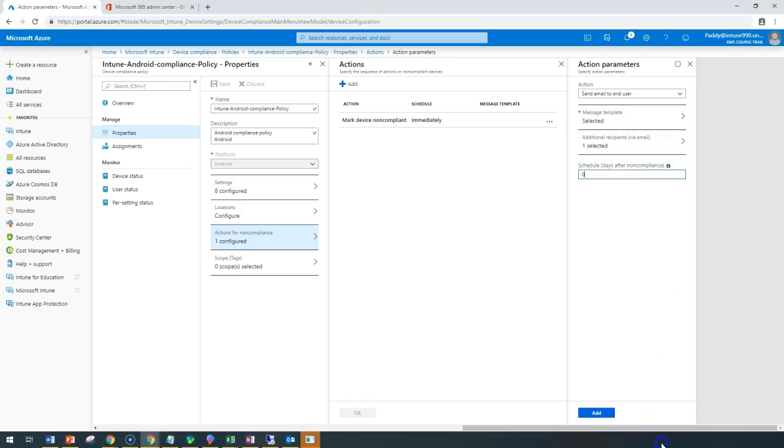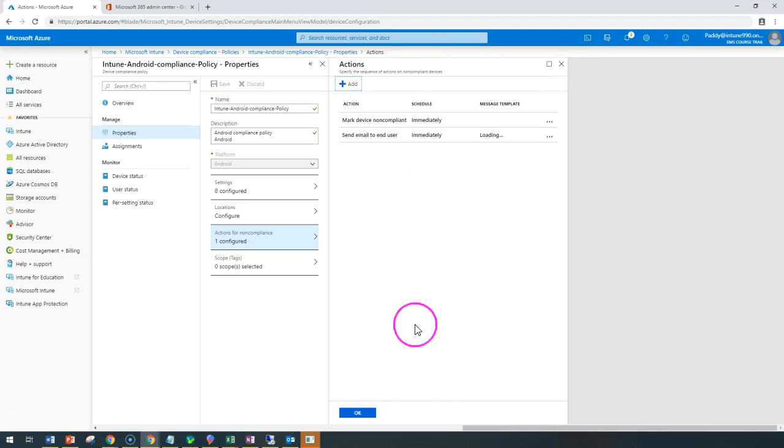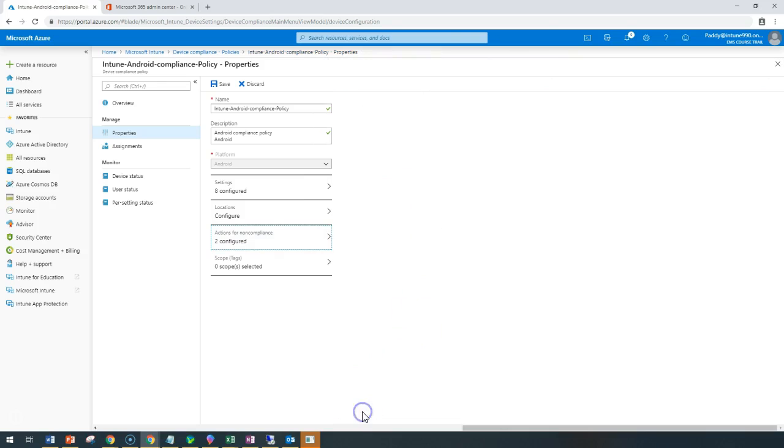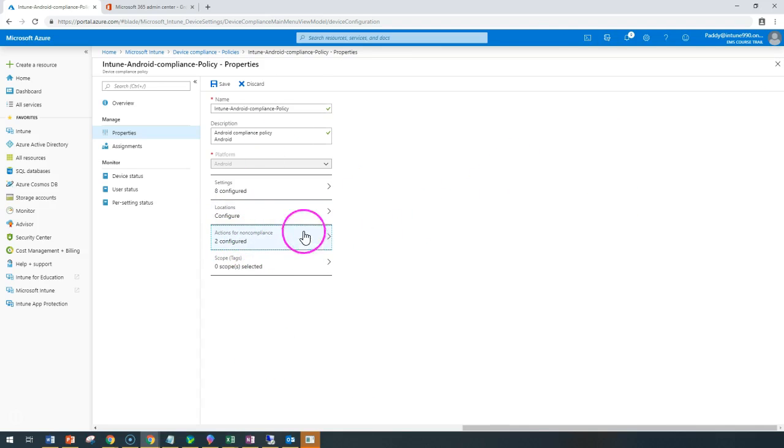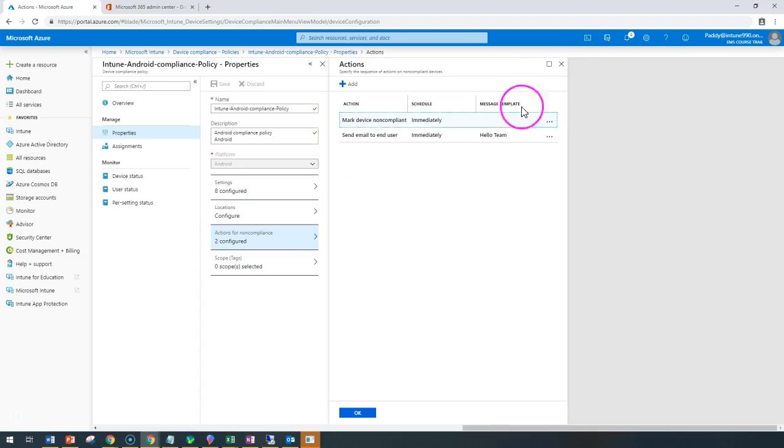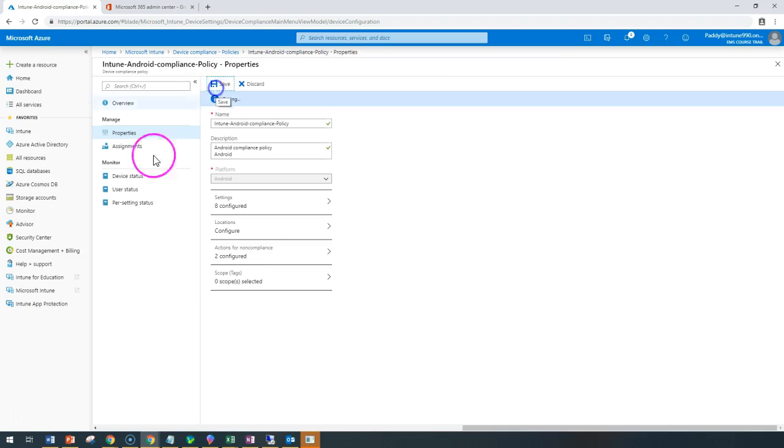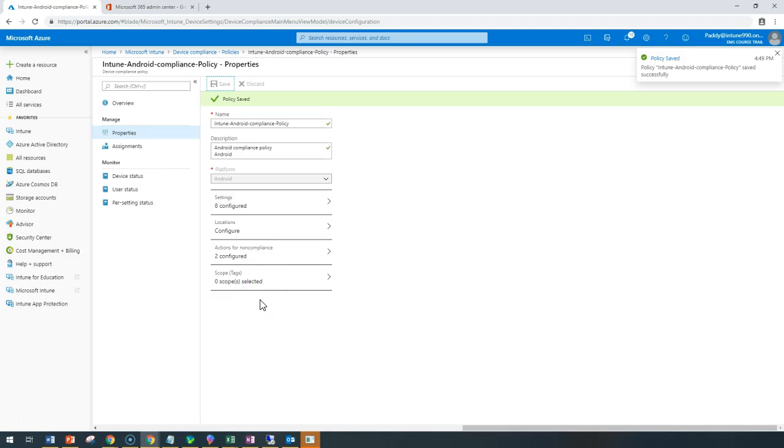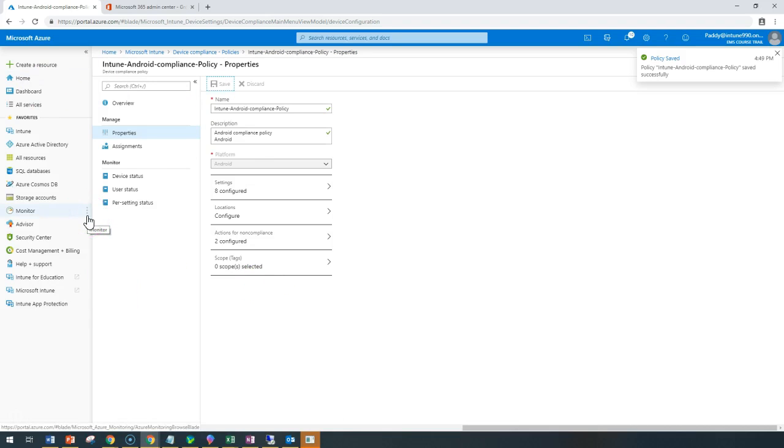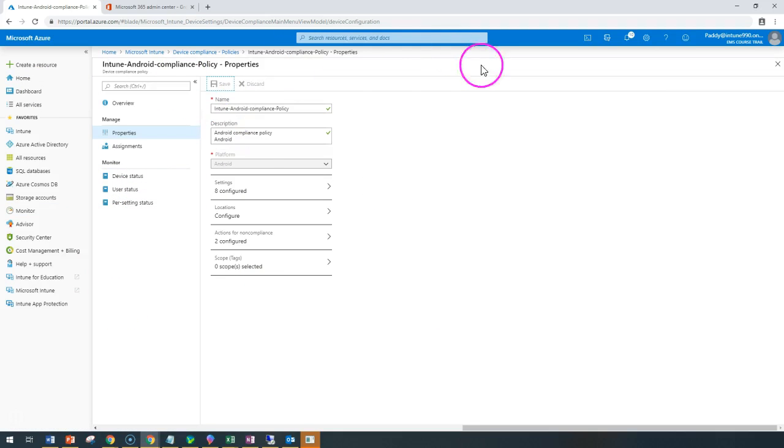Select and click OK. Now I have configured two settings: one would be marking as non-compliant and also sending an email notification. This is how you would be configuring the notifications. We would be testing this once again with a live demo. Thank you for watching.